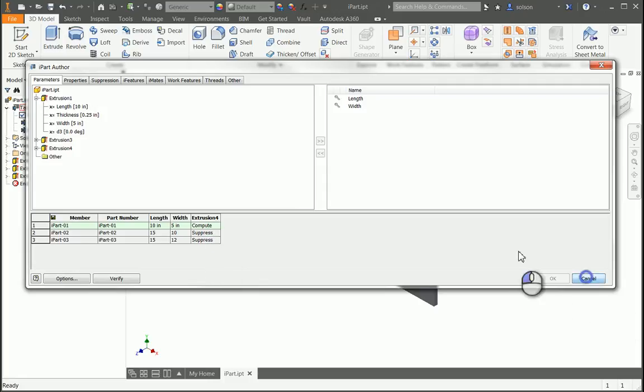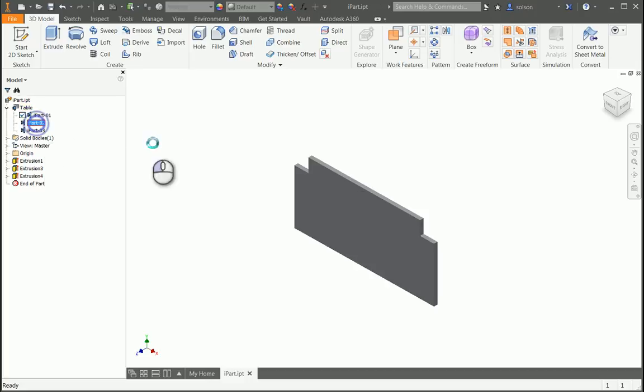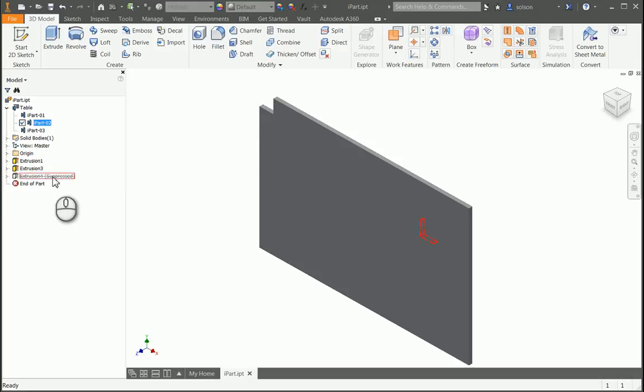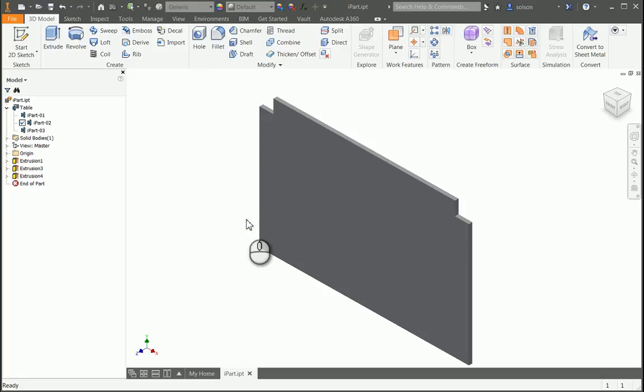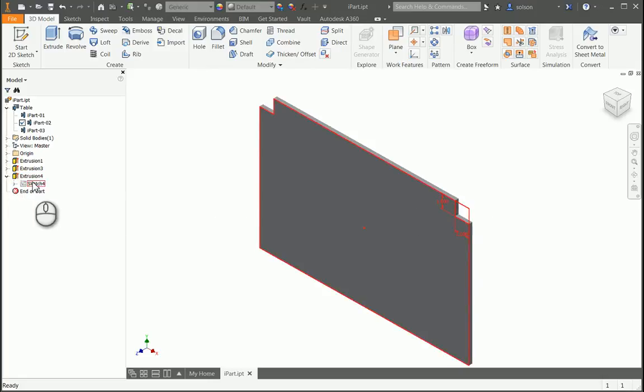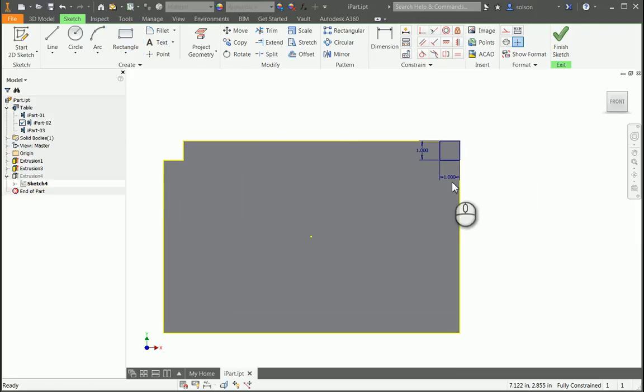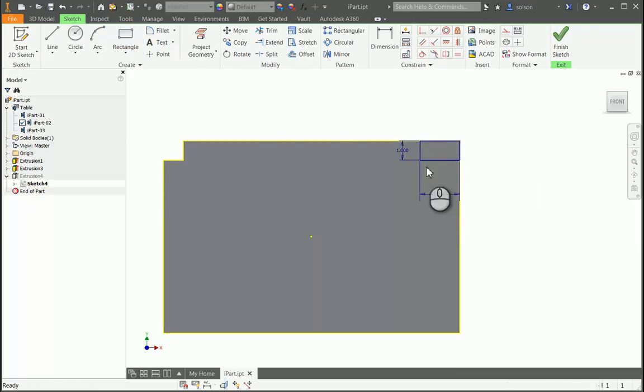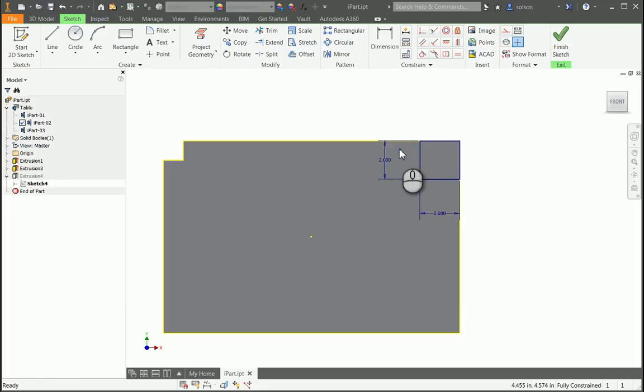So now let's say I want to make a change to the second member. If I go to Part 2 here, I'm still in Member Scope. If I turn off the suppression of this feature, or if I unsuppress it, it'll now be added there. And let's say I go into that sketch and I make a change to one of these values. Let's say I make it 2 by 2. Finish my sketch.